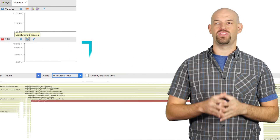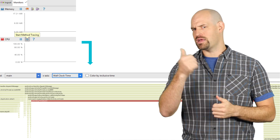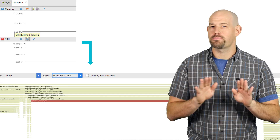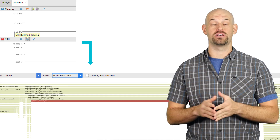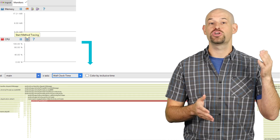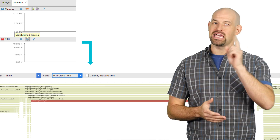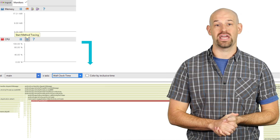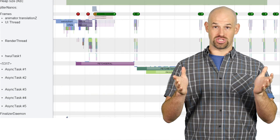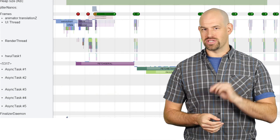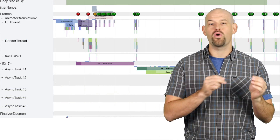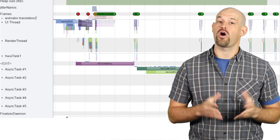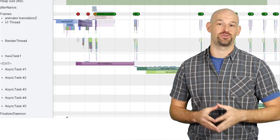Third is method tracing. While display time and ReportFullyDrawn give a good understanding of the overall load time of your application, they do not provide details into what may be causing particular parts of that pipeline to go longer than expected. To gain more insight in this area, you can use the start method tracing tool inside of Android Studio. And finally is the big one: Systrace. When you add trace functions inside of your onCreate methods, it will augment your logging such that the Systrace tool can properly discover all the subsections and display them in its graphing process.